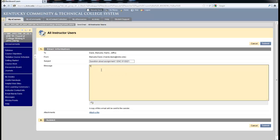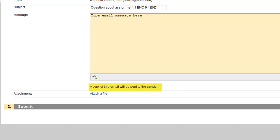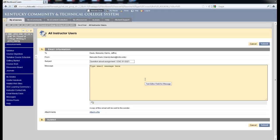Type your email message in the post provided and please note this little sentence: A copy of this email will be sent to the sender. What that means is that once you hit submit and the email goes to your instructor, you will also receive a copy of this email in your inbox in your KCTCS email. This is for your own protection so you have documentation that you have sent an email and at what time.